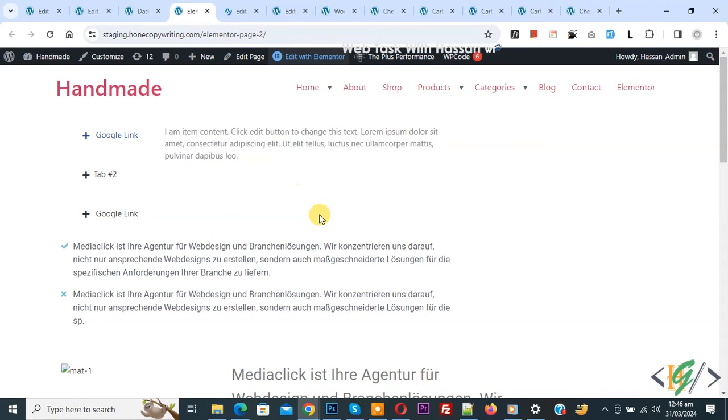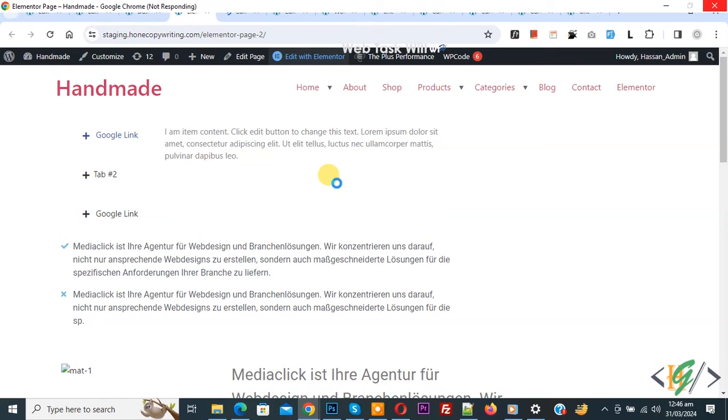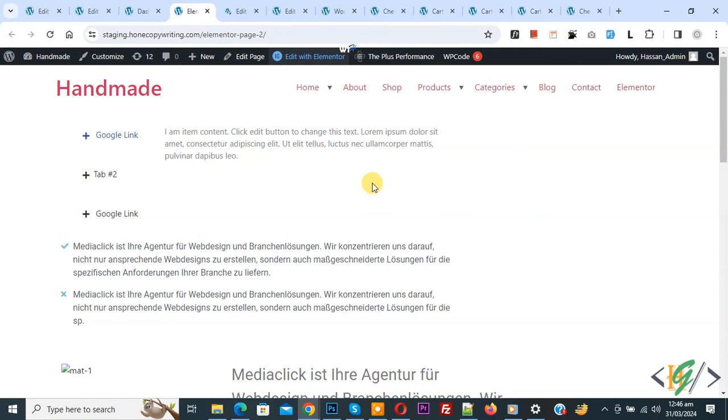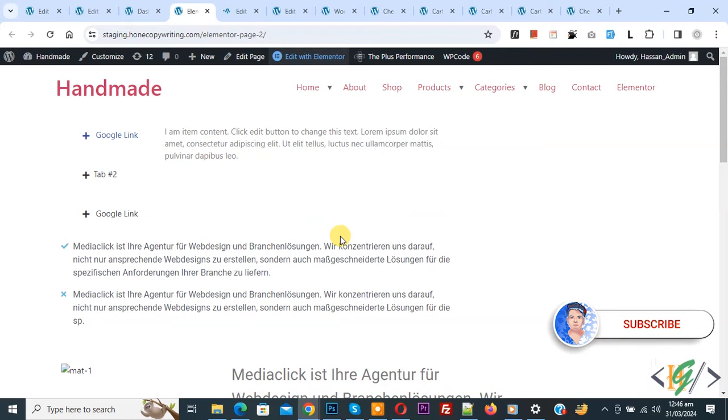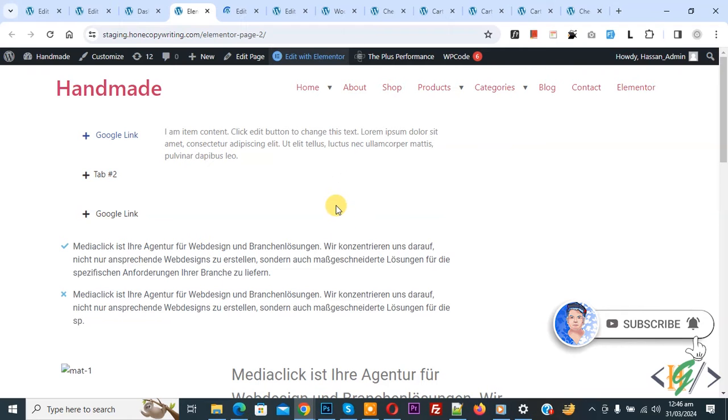Bismillahirrahmanirrahim, Assalamualaikum, my name is Asan and today we are going to show text and button hover image on hover in Elementor WordPress. Before starting work it is my request please subscribe our channel, thank you now back to our work.